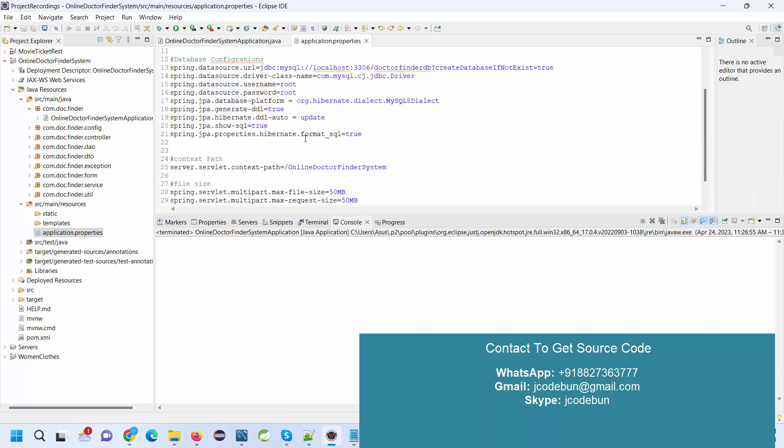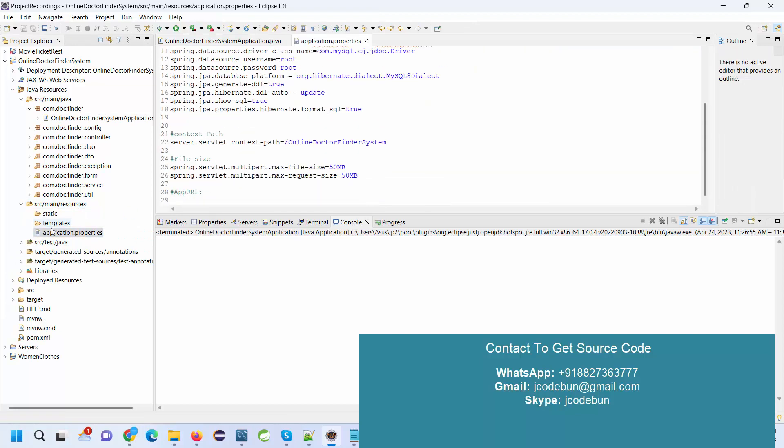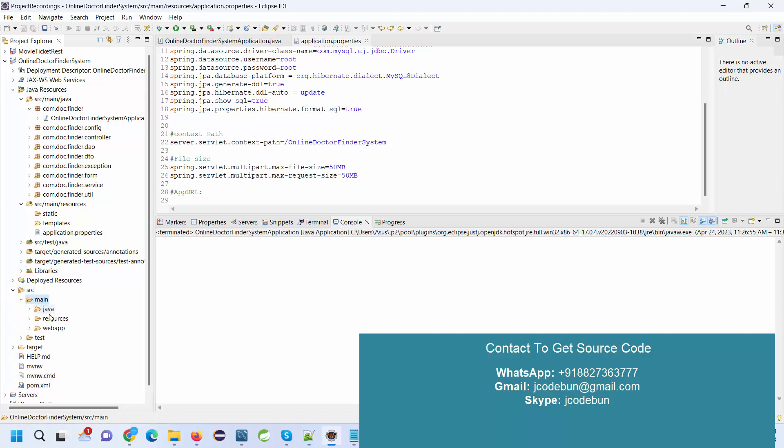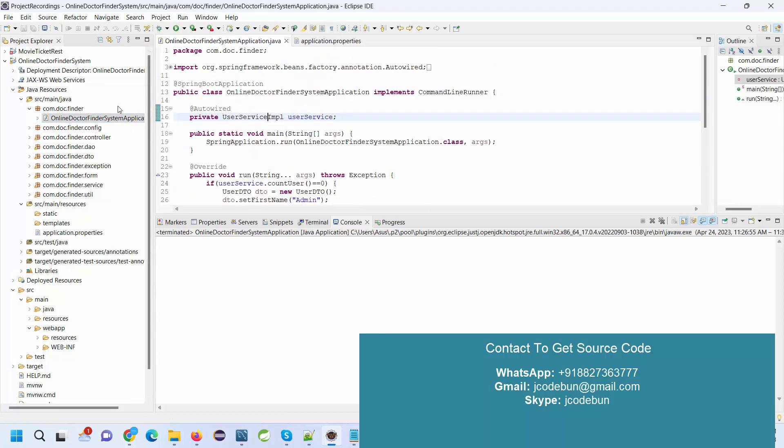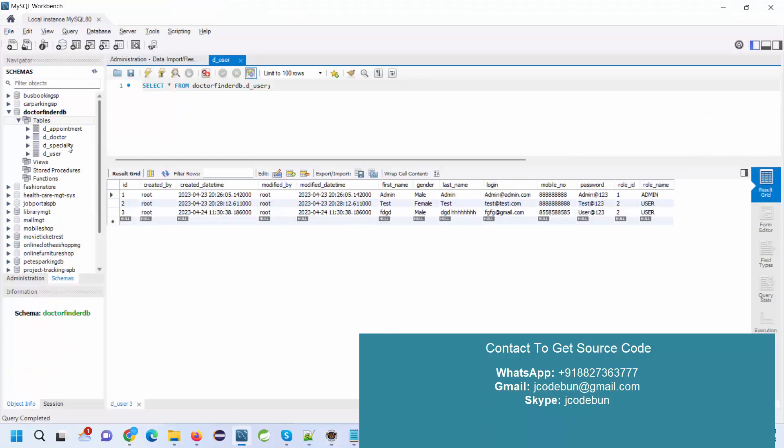We're using JSP, JSTL, and HTML CSS for the frontend. The runtime application is running over the Tomcat server, which is the inbuilt server from Spring Boot, managing the backend with MySQL database. It has key modules like user, specialty, doctor, and appointment.